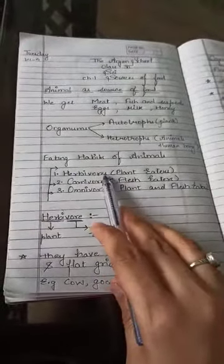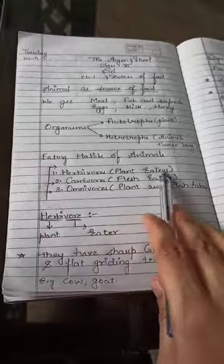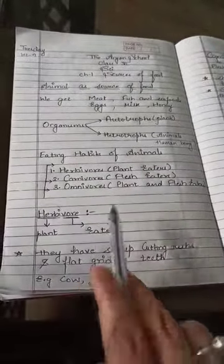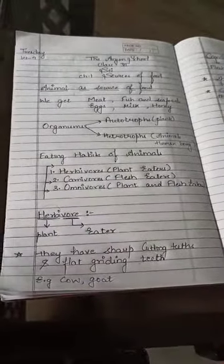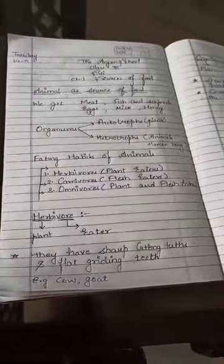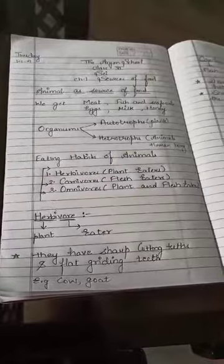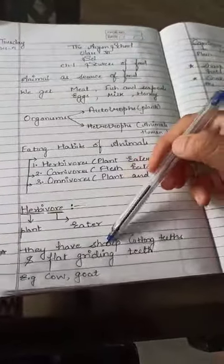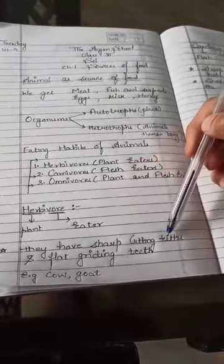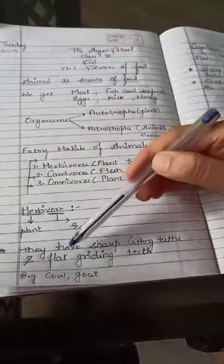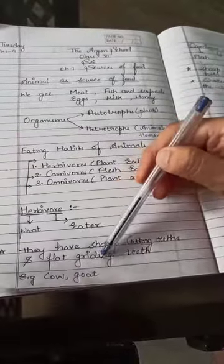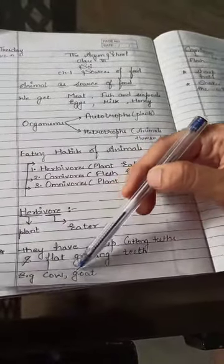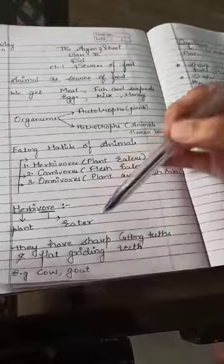Herbivore — the word relates to plant eaters. Herbivores are animals which are totally dependent on plants only. They have sharp cutting teeth and flat grinding teeth. Examples are cow and goat.